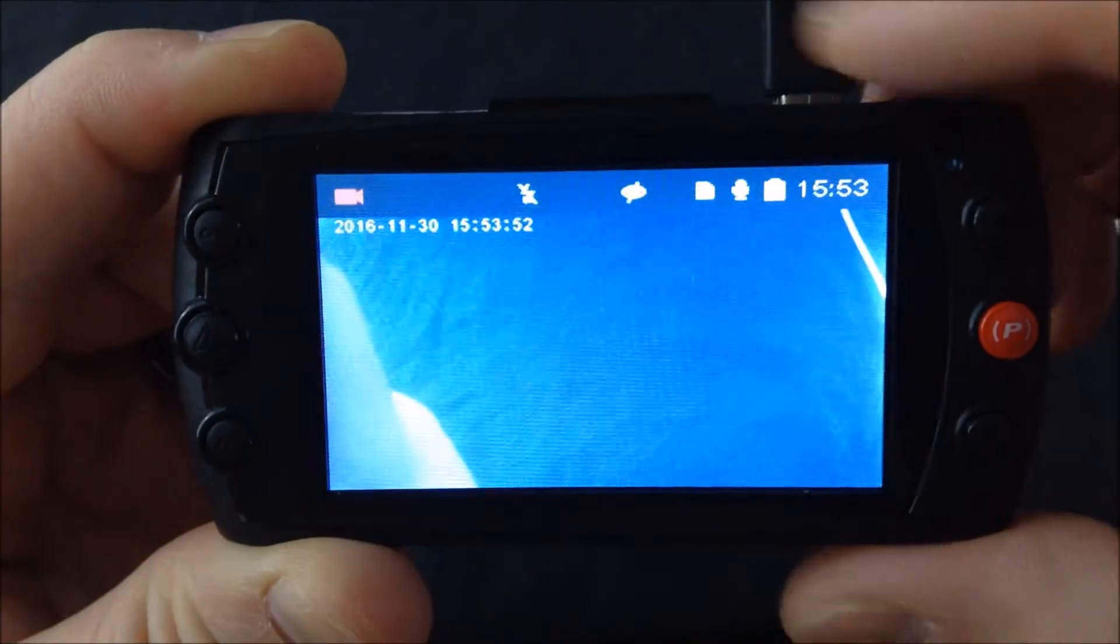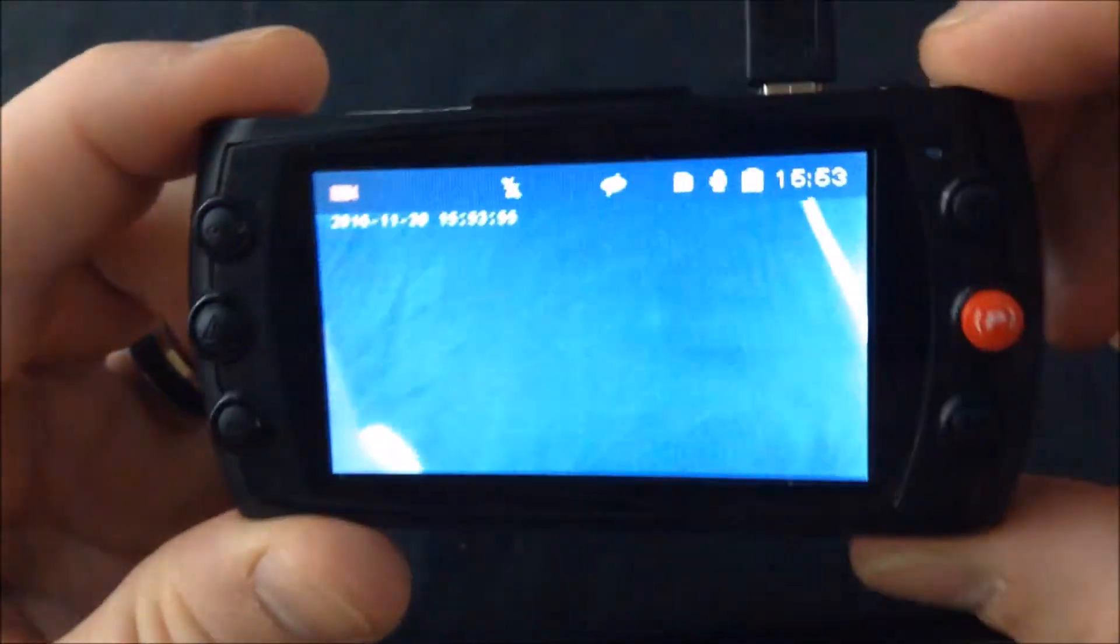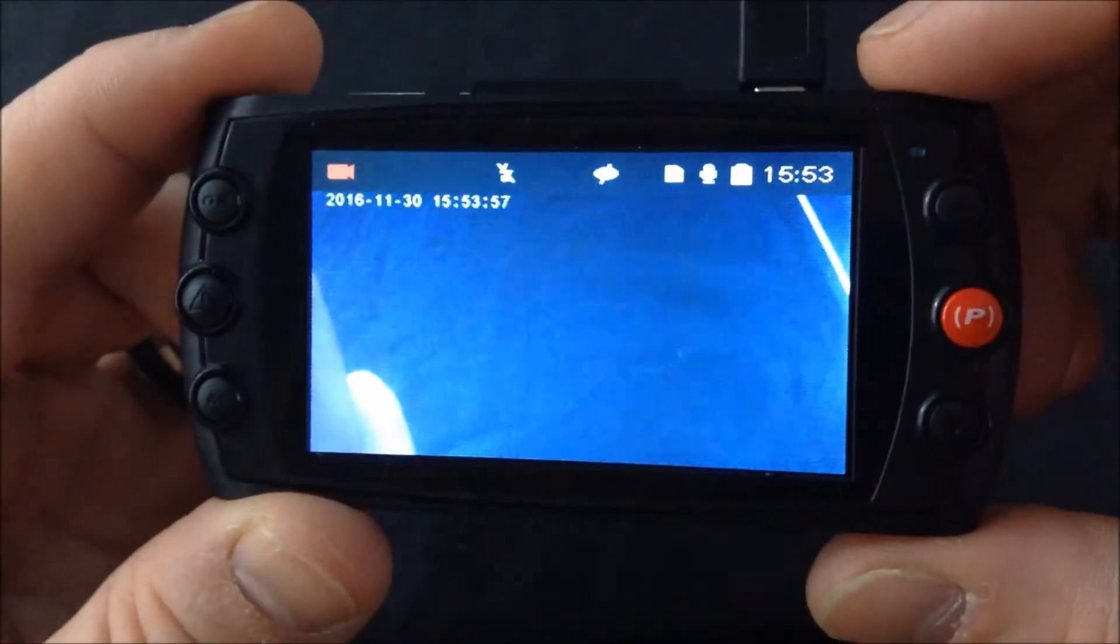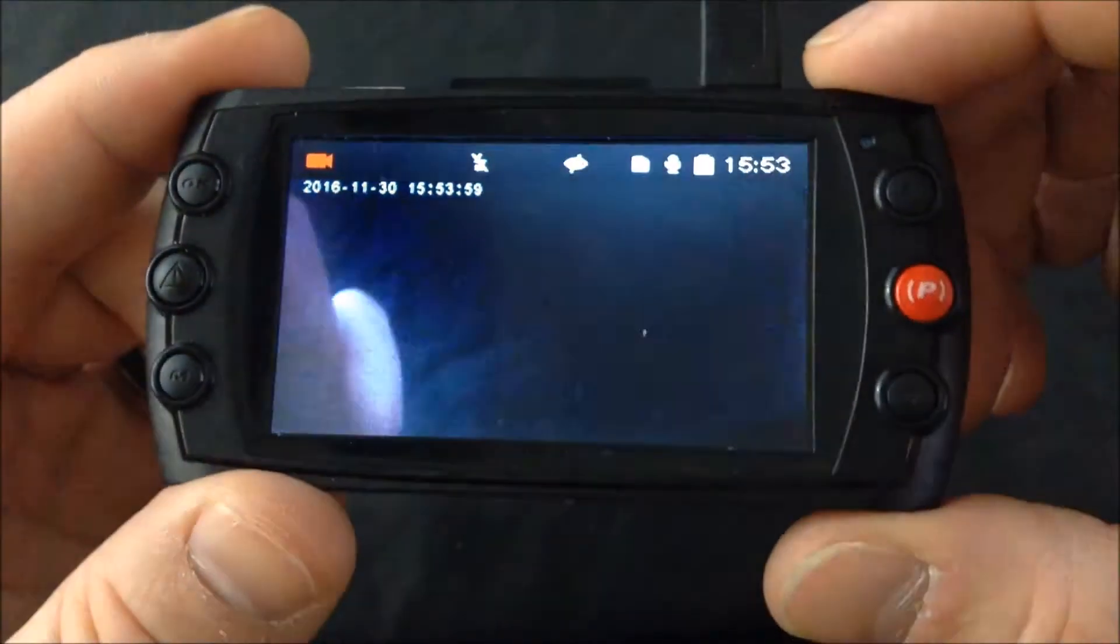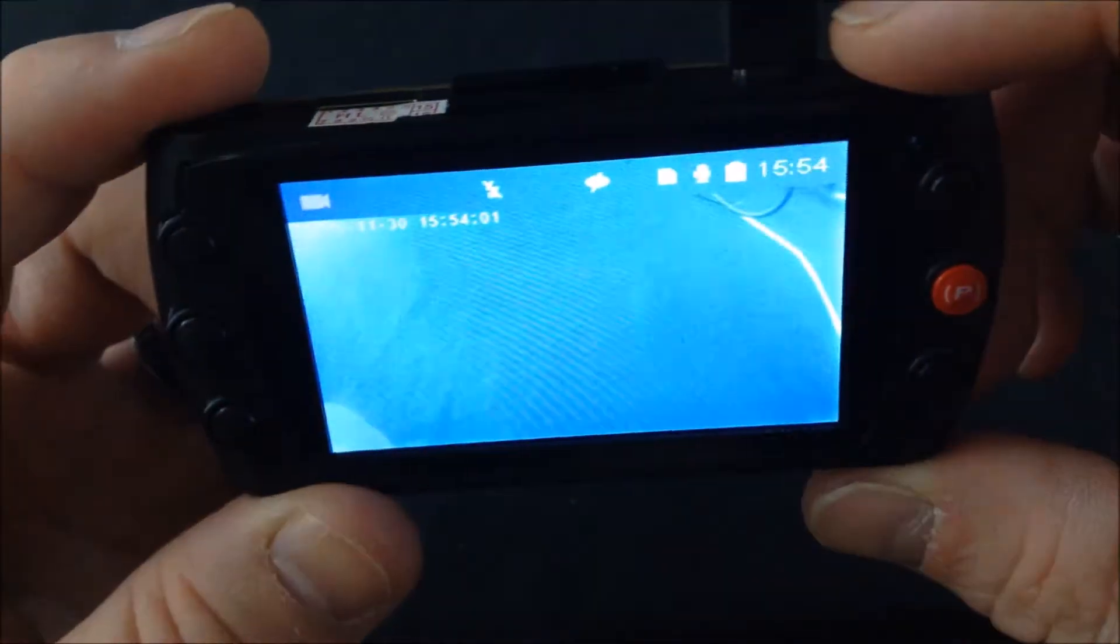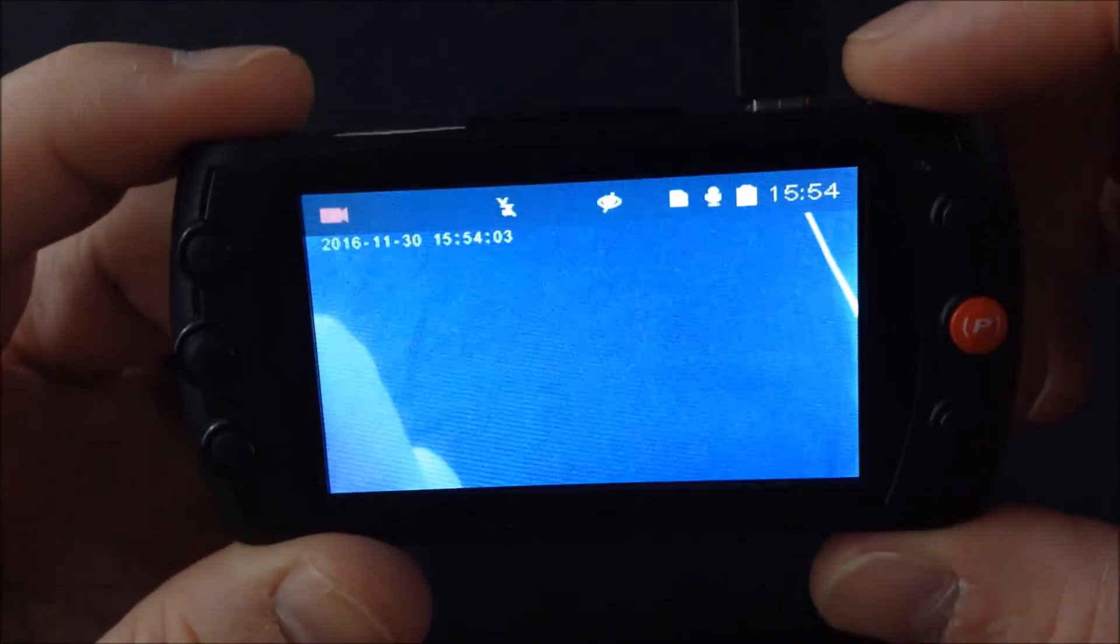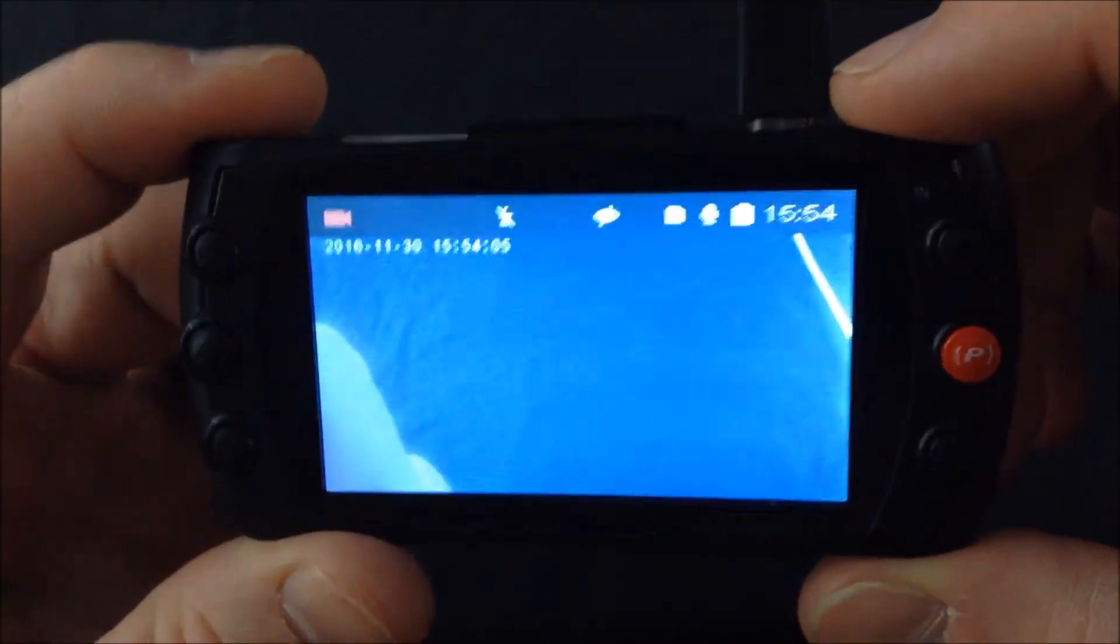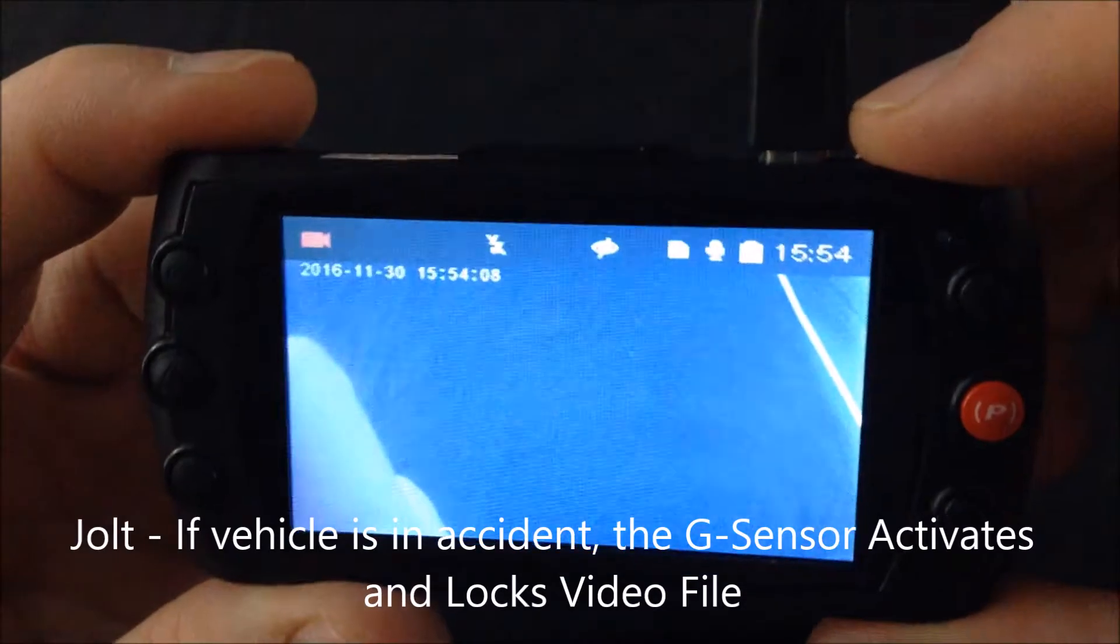Hey everybody, this is another video on our 1080p dual cam dash cam. This one is regarding the G-sensor button, a feature on our cameras that will automatically lock and save a file if the camera detects a jolt.